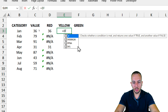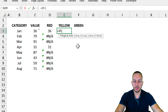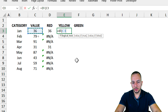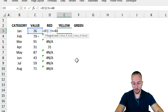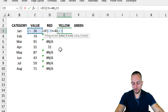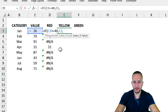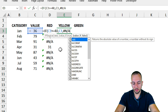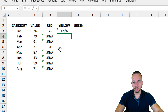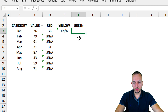For the yellow column, I use an IF function again. This time the criteria is: if the value is greater than or equal to 40, return the value itself; else return the error. Close the formula and press Enter, then copy it down for all rows.